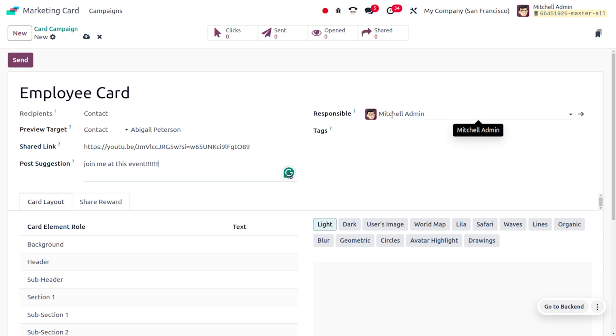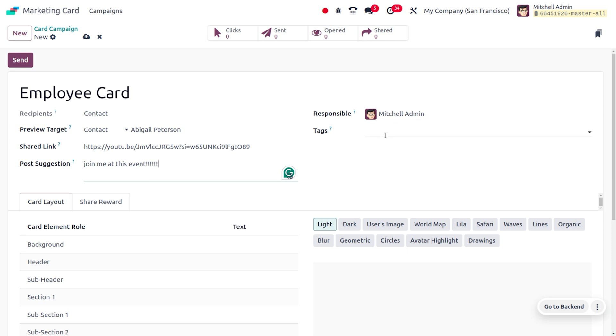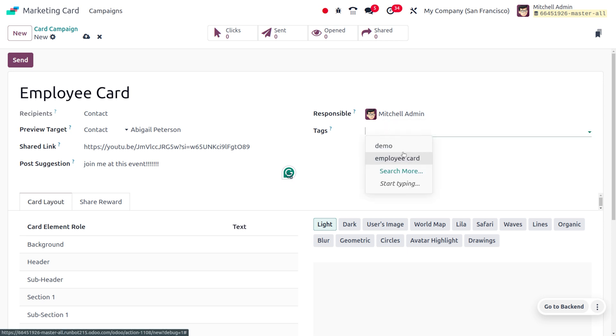Here you can find the responsible person of this card campaign. Since this person is creating the card campaign, Michelle Admin will be the responsible person. You can also set the tags. This is an employee card, so you can set the tag accordingly.